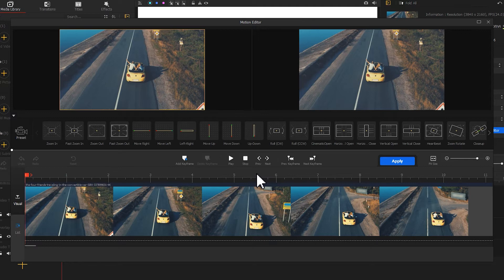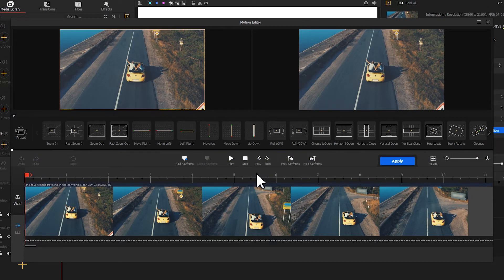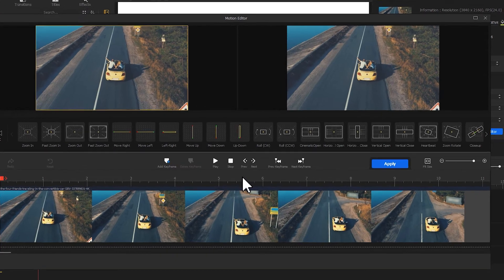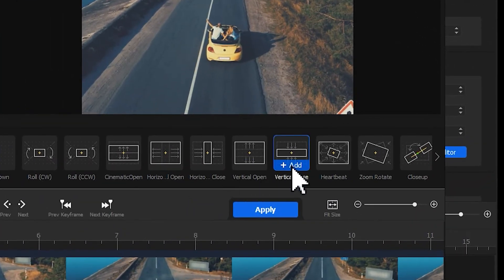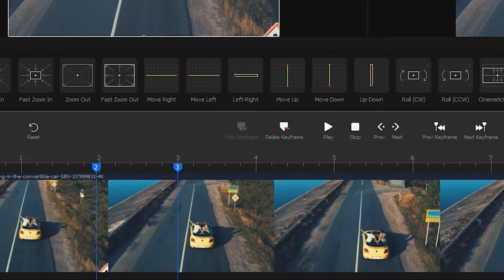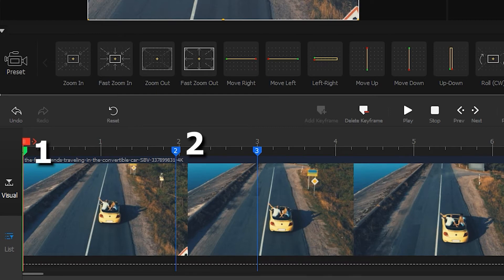Here we are gonna go with the presets to create the effect. Well, you choose the one you prefer to use. And for this video, we will use the vertical close preset. After applying, three keyframes will pop up on the timeline.